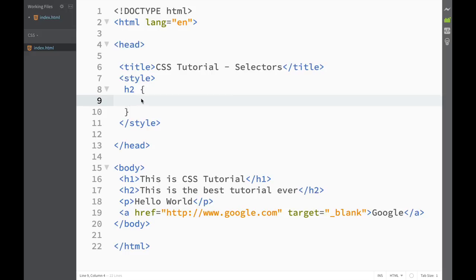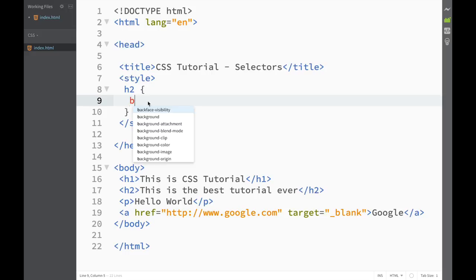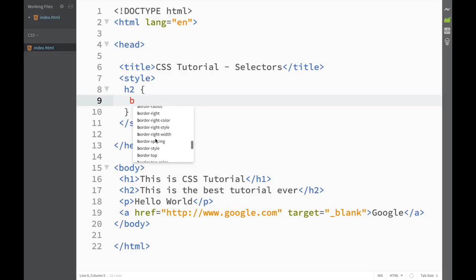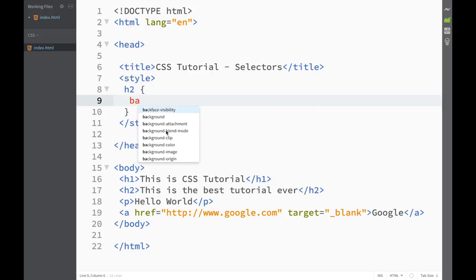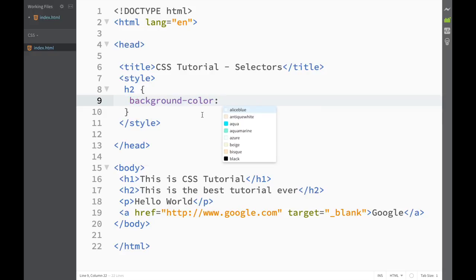I just want to show you quickly how Brackets makes our life a little bit easier. If I want to write a property — in this case it's going to be the background property just for visual purposes — all I have to do is type 'b' because the background property starts with background, and Brackets right away shows me code hints. I can keep typing and find the background-color property that I want. You can write it yourself or use these code hints, which make your life much easier.